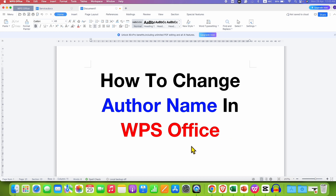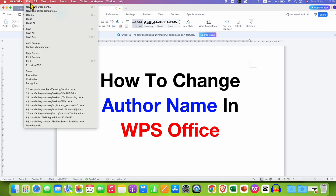To change the author name in WPS Office, first you need to click here on the file option. Under the file option you will see here Properties.